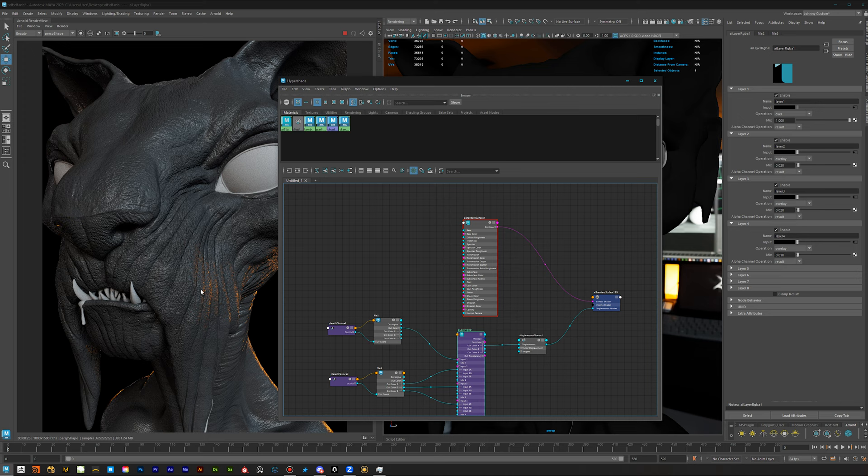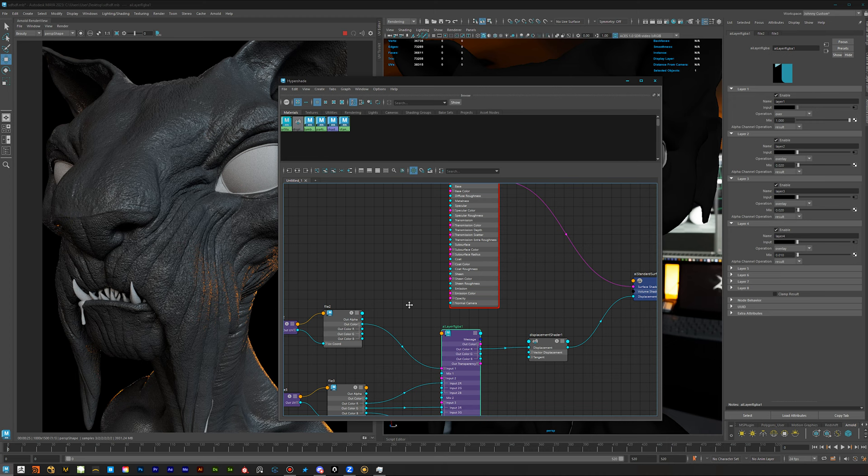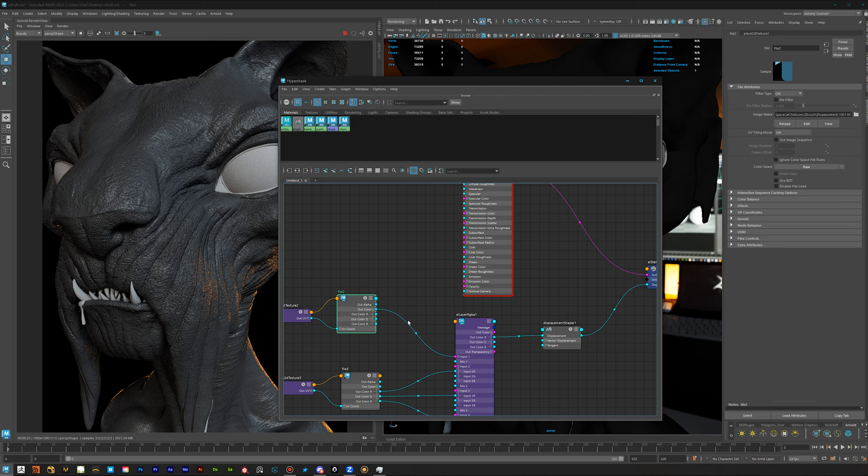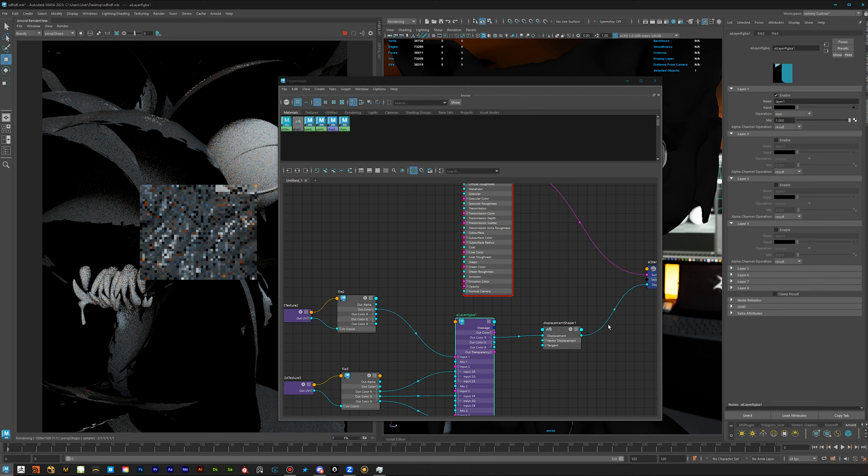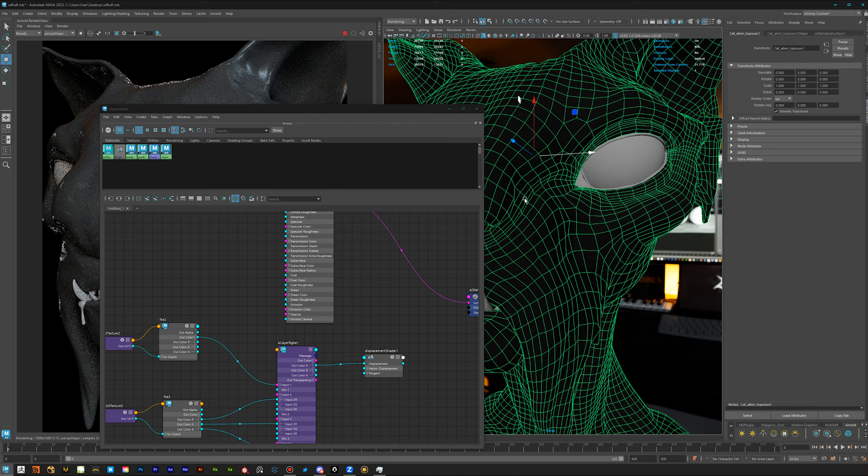What I have here is a displacement map that I've exported from ZBrush. Let me turn it off quickly. This is how the model actually looks like without any displacement. As you can see, it's pretty low res.